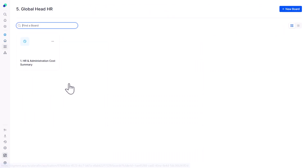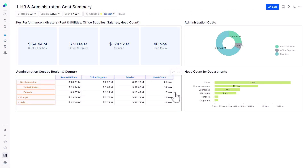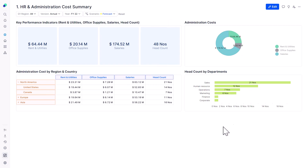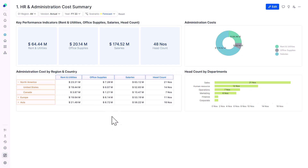Now it's time to change my hat and look at HR and Admin. I have some important KPIs — rent and utilities, office supplies, salaries, and headcount numbers — along with an administration cost pie chart and a department headcount chart sorted by maximum headcounts. I may want to increase headcount, but that's something I'll do when planning my target. Let me move back to the other processes.